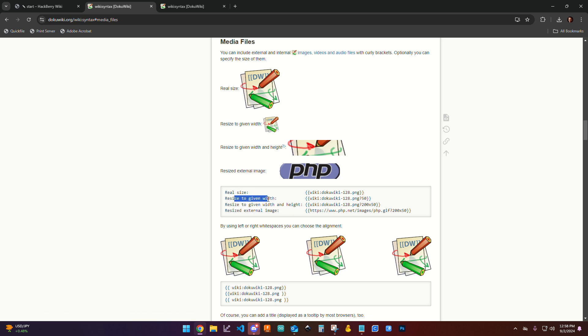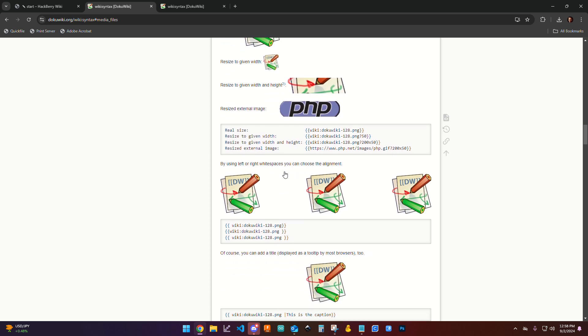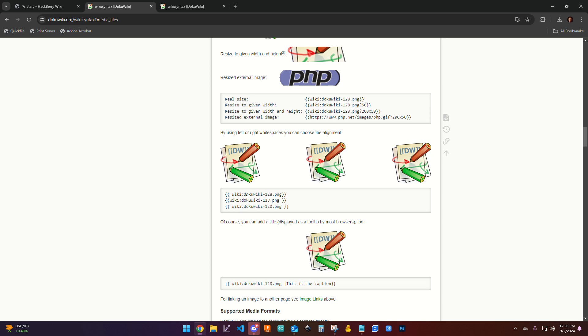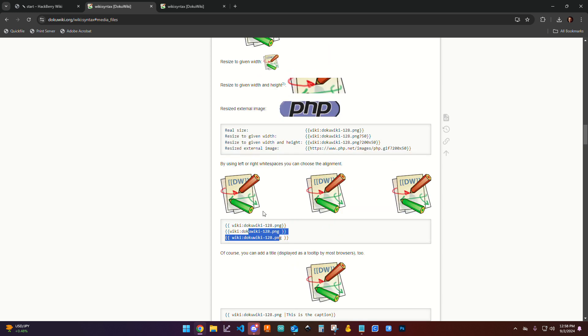Both for a real size, a given width, given height or width and height, and then resize the external image as well as how to actually do the centering or add a caption to it.